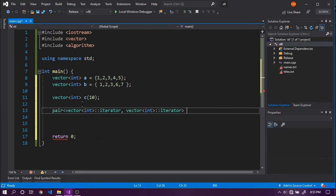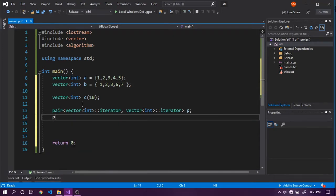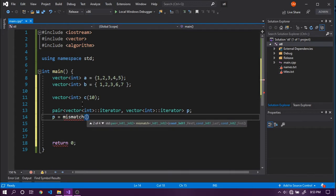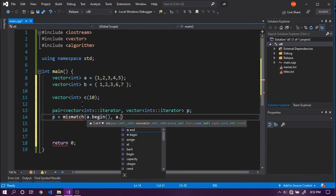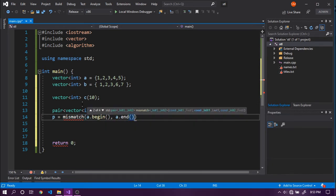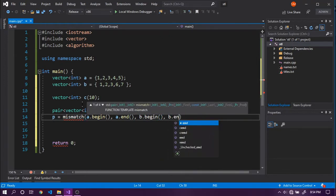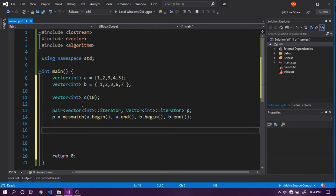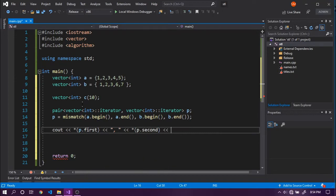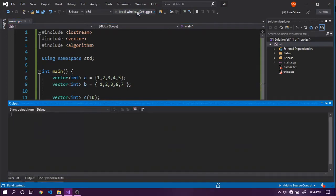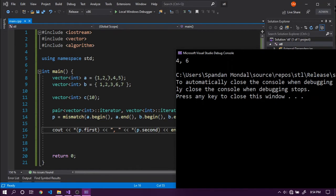Let's call this P and set it equal to `mismatch`, passing the ranges for A and B: `a.begin()`, `a.end()`, `b.begin()`, and `b.end()`. Then let's print the output using cout, dereferencing the iterators with `*P.first` and `*P.second` to get the values. Running this code, we get four and six — that is the first mismatch between A and B.